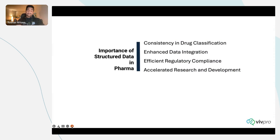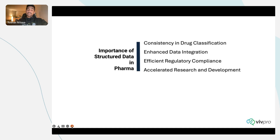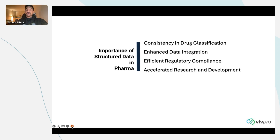Let me talk about data now. After working for more than three years at Wifpro in the pharma domain, I can attest that the importance of structured data is really crucial. It allows us to have consistent drug classification because we source data from multiple regulatory agencies across different countries, each with different classification and registration systems. We deal with a tremendous amount of unstructured data, and bringing all those drugs, regulatory documents, and data under one umbrella is super challenging. Having structured data also allows us to have enhanced data integration, efficient regulatory compliance, and ultimately serve our users in accelerated research and development.